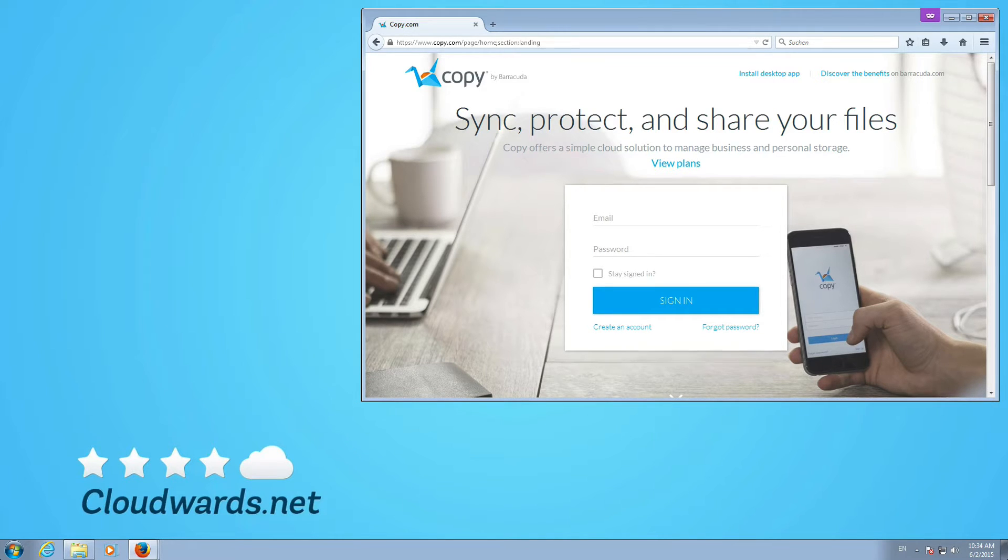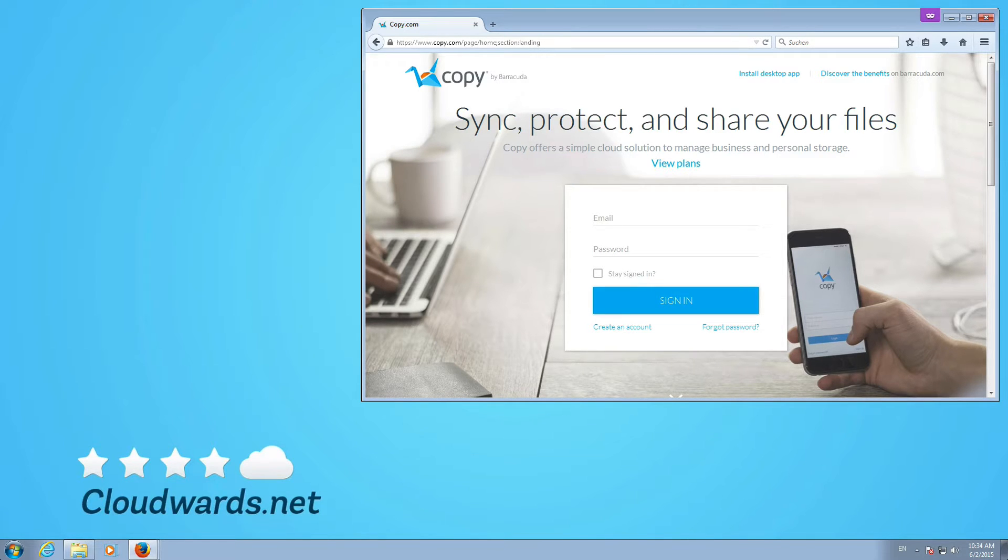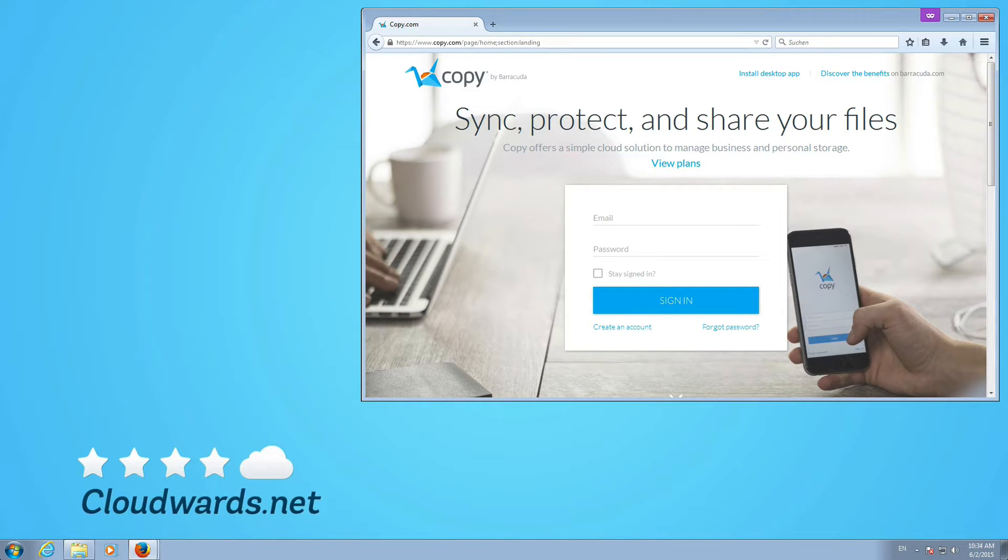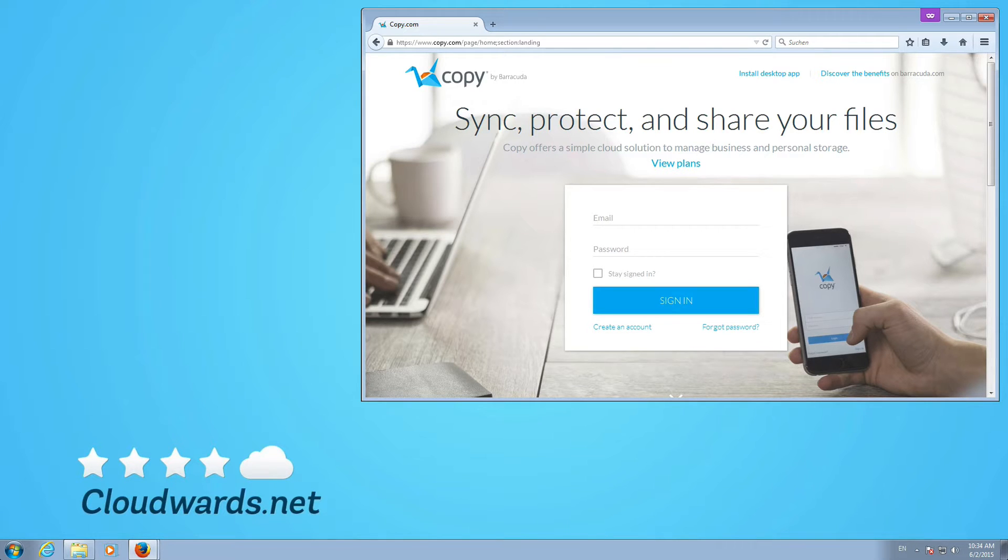In this tutorial video we have a look at Copy, copy.com from Barracuda. Barracuda normally does enterprise backup solutions but they venture now into the consumer space to give Dropbox a little bit of competition.